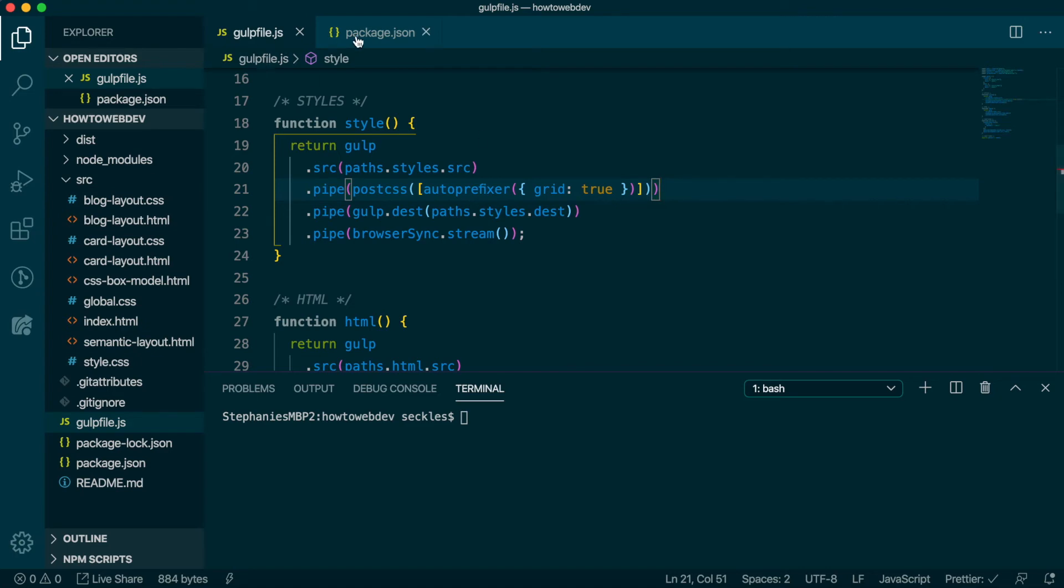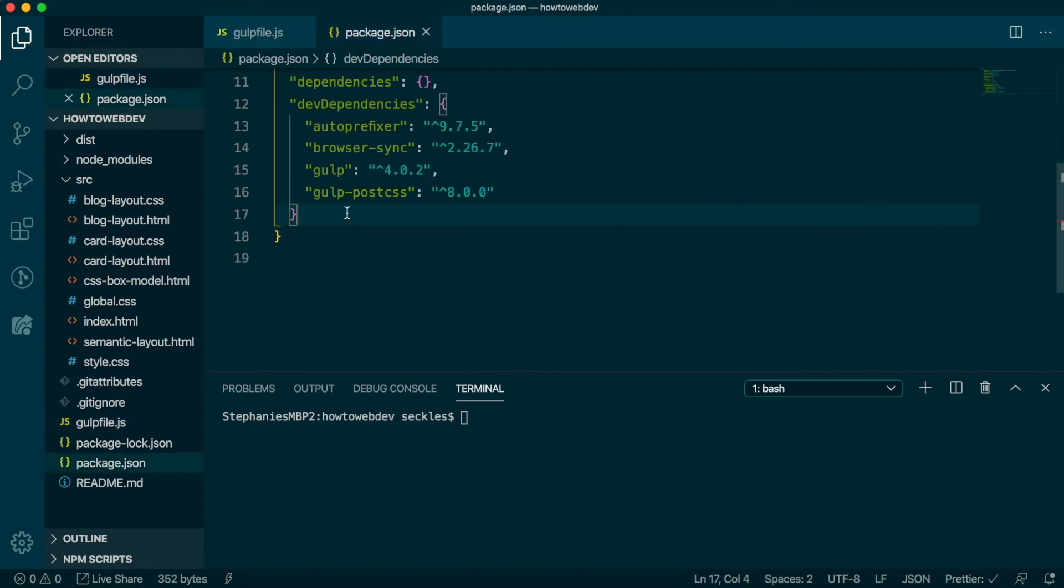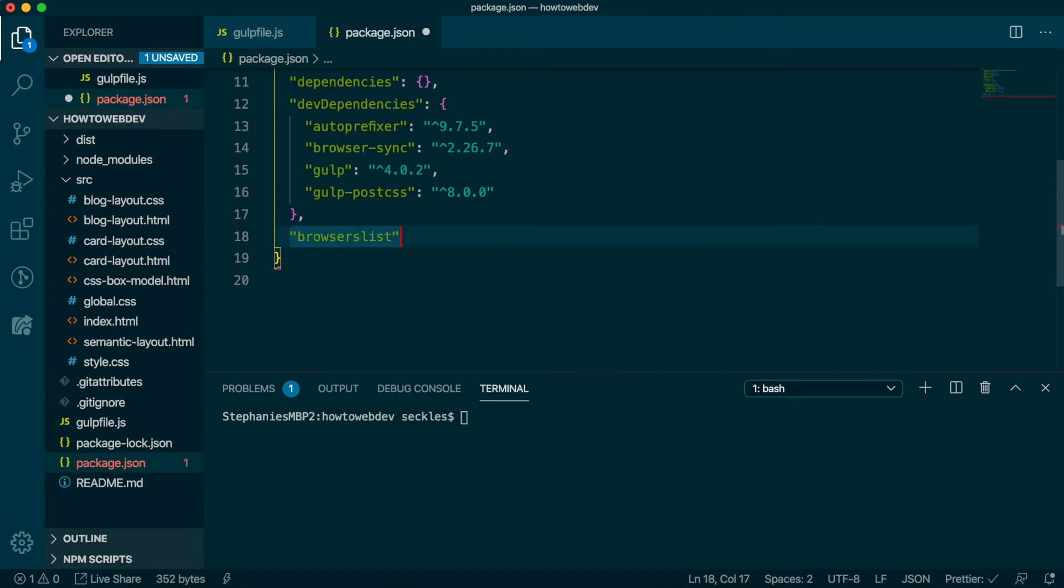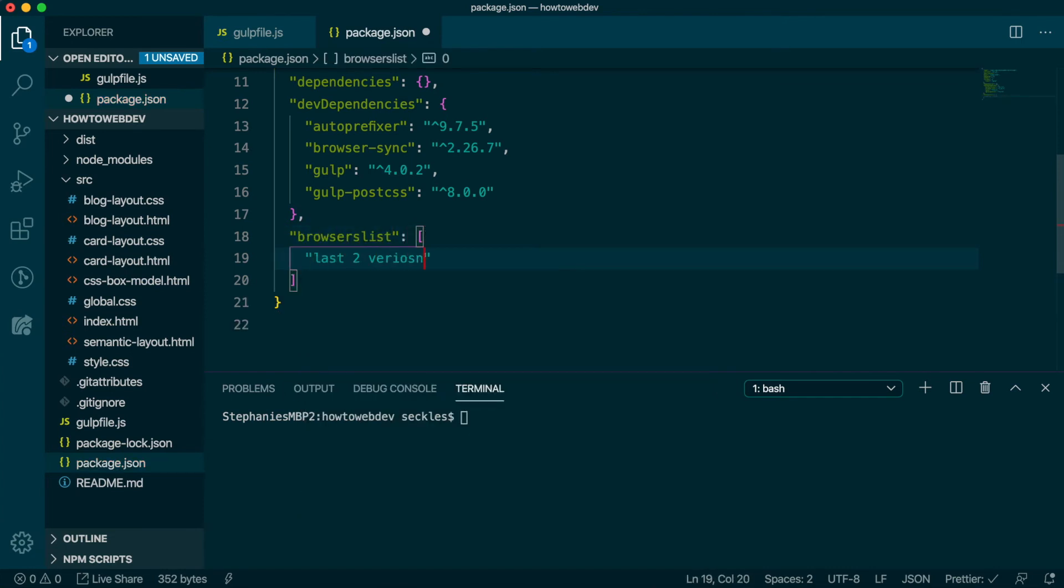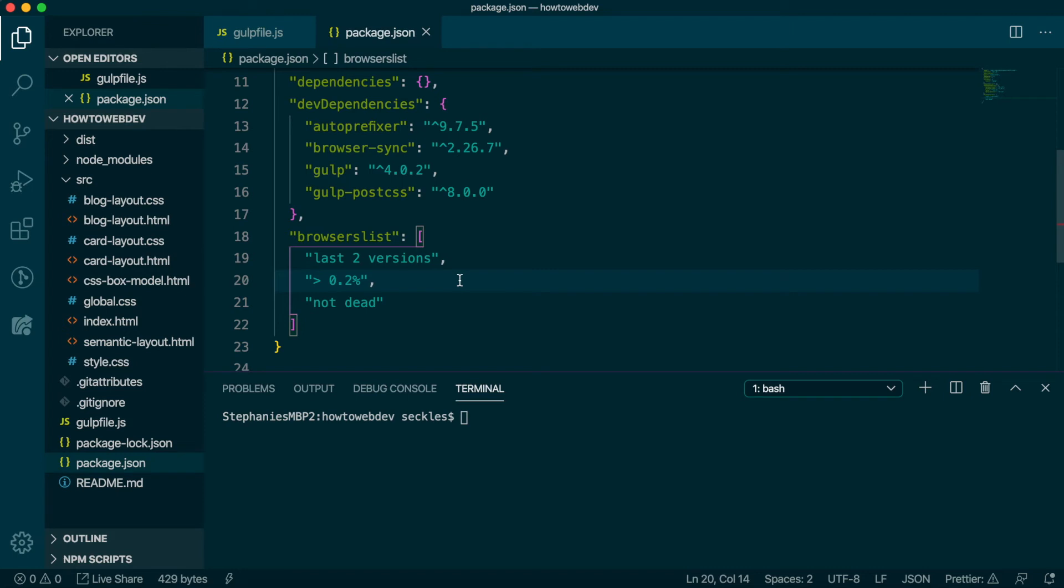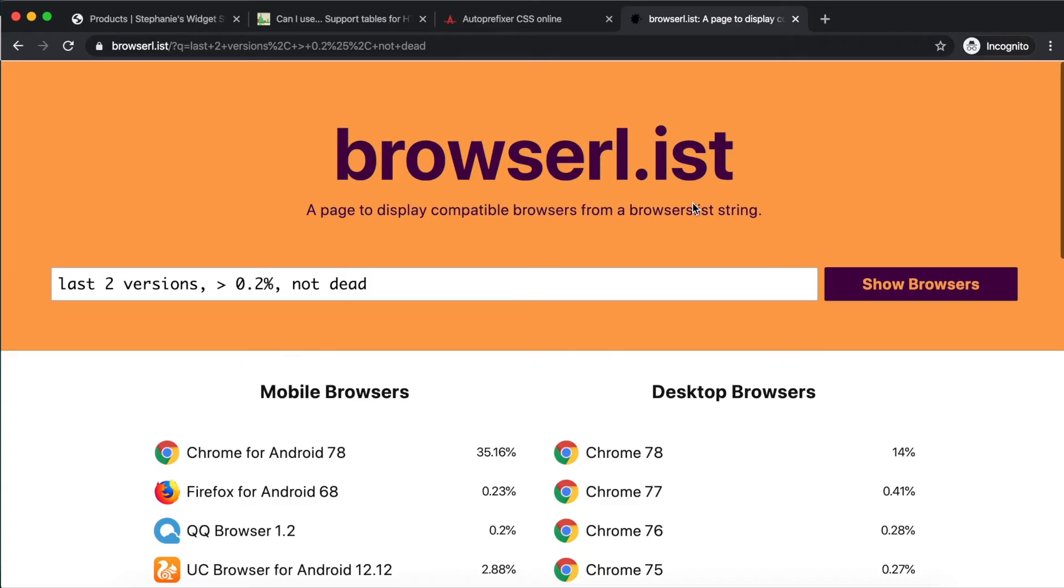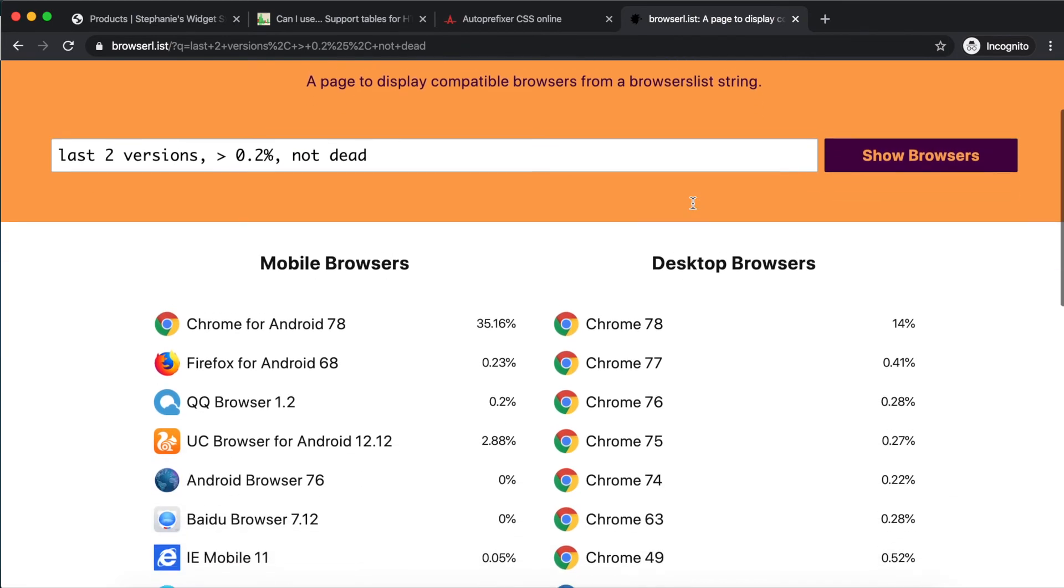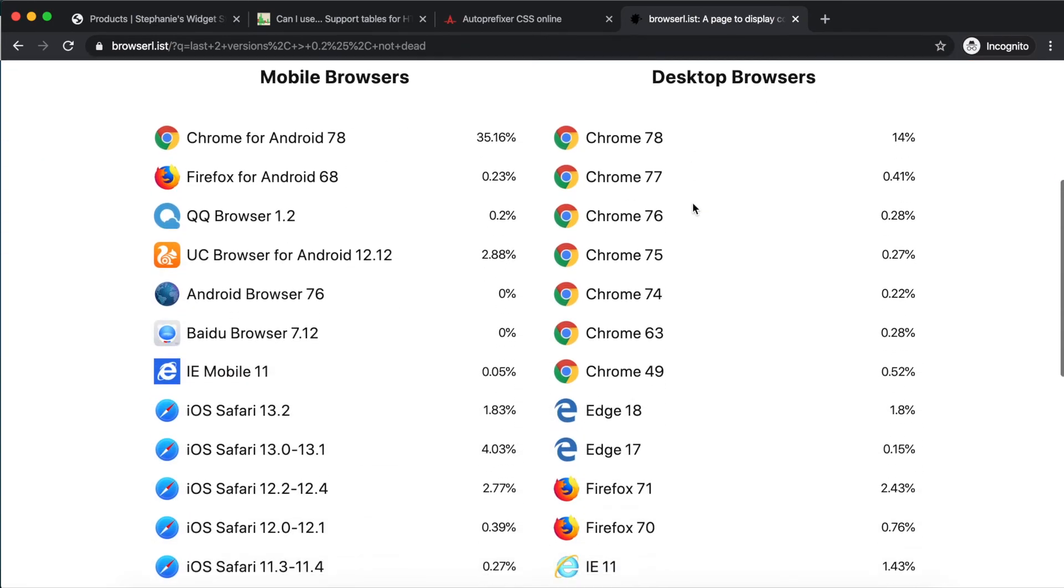Finally, we need to open package.json and add the following browserslist array to the end of the file with last two versions, greater than 0.2%, and not dead. This means to prefix what's needed to support the last two versions of browsers unless they are considered dead or less than 0.2% of market usage. You can view precisely what browsers this will include by checking the browserslist service.